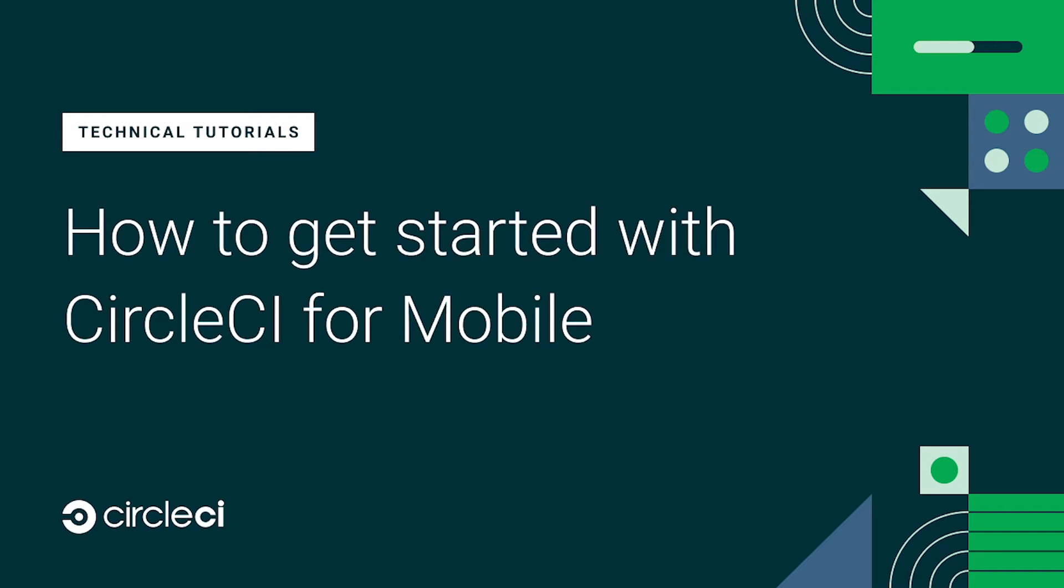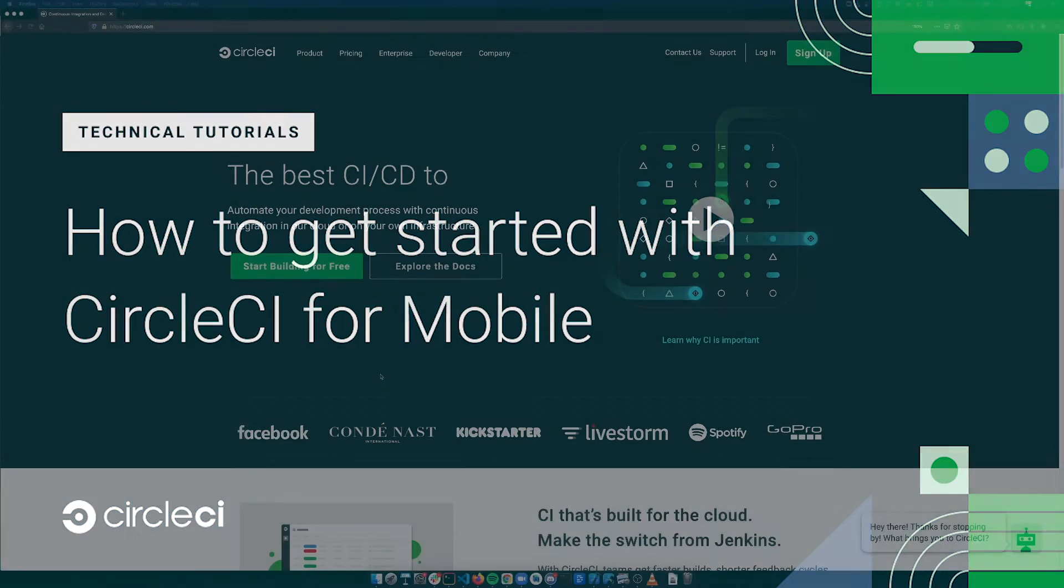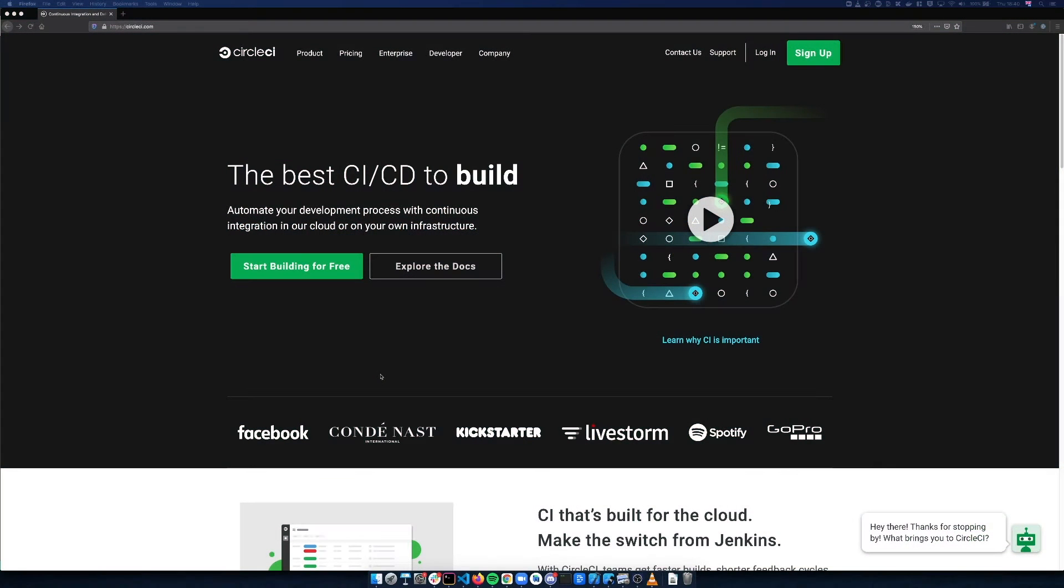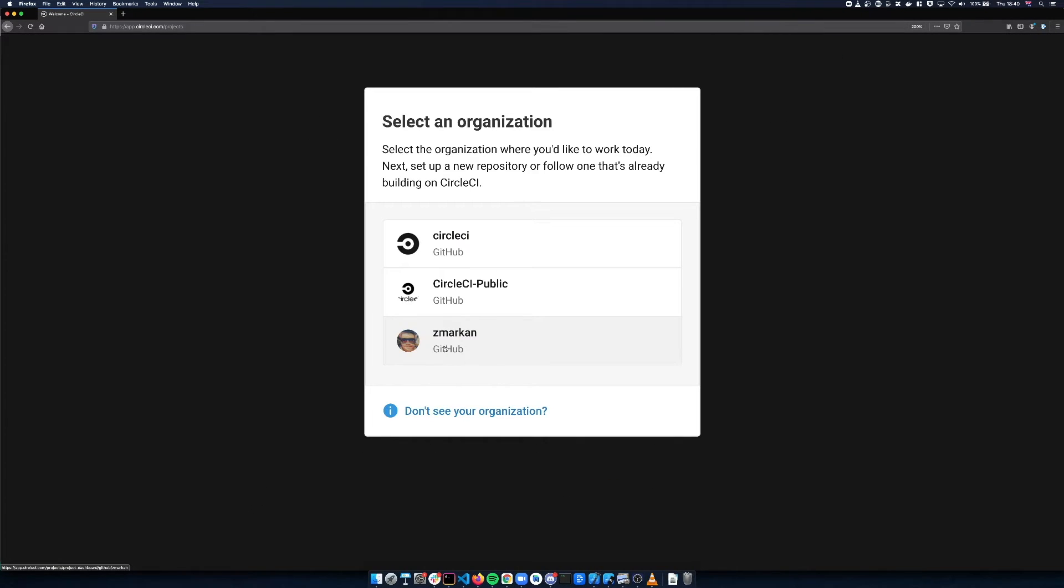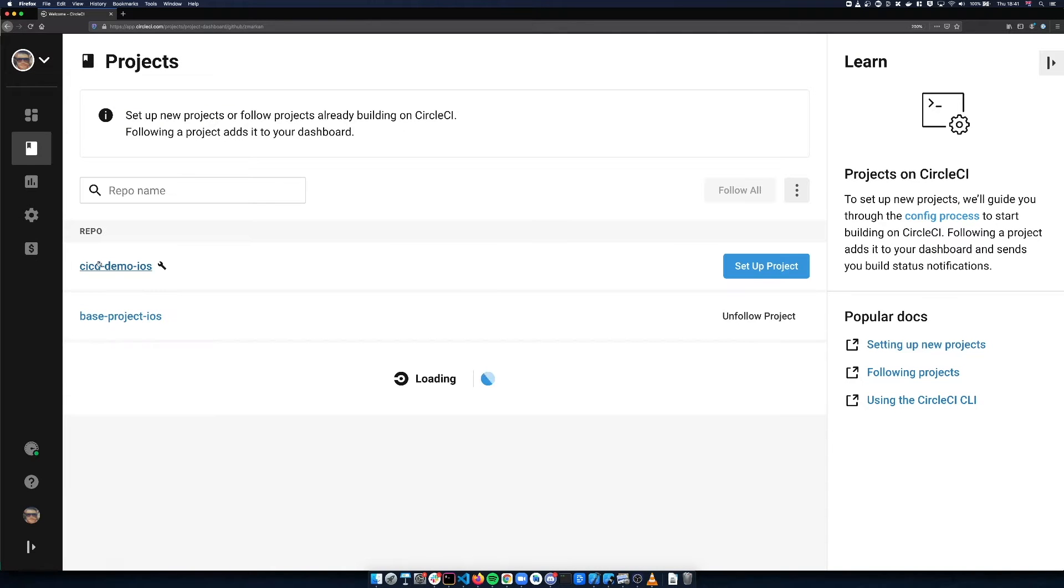To get started with CircleCI, first sign up or log in. Choose your VCS provider, pick the organization that you wish to work with, and find your project.